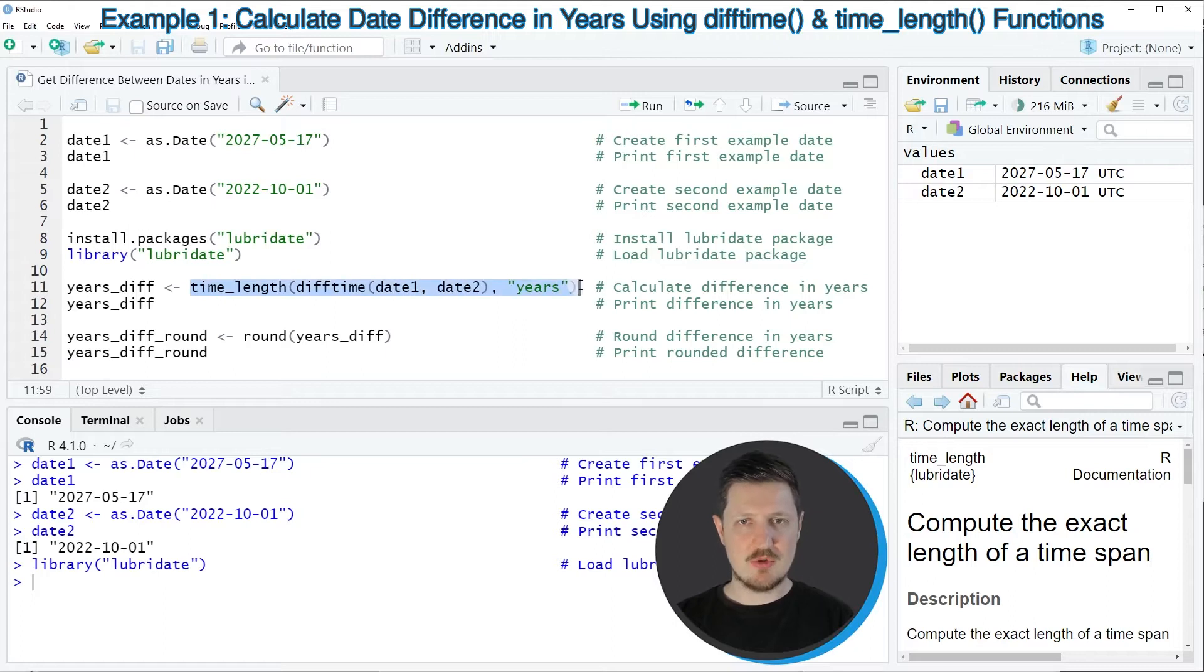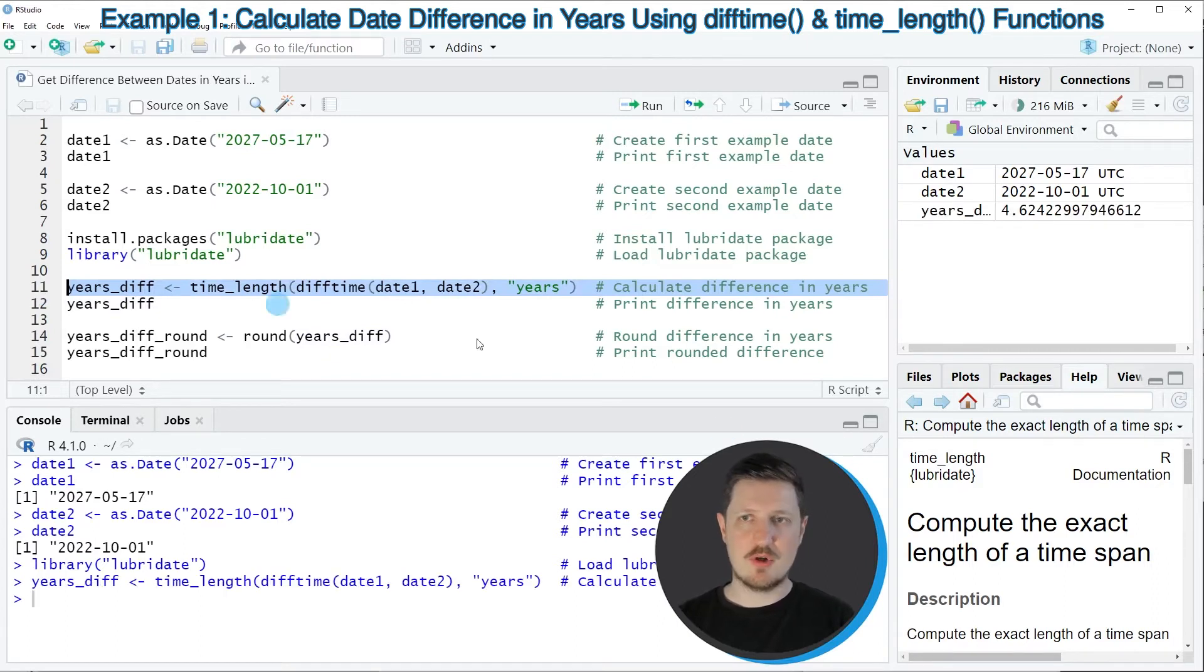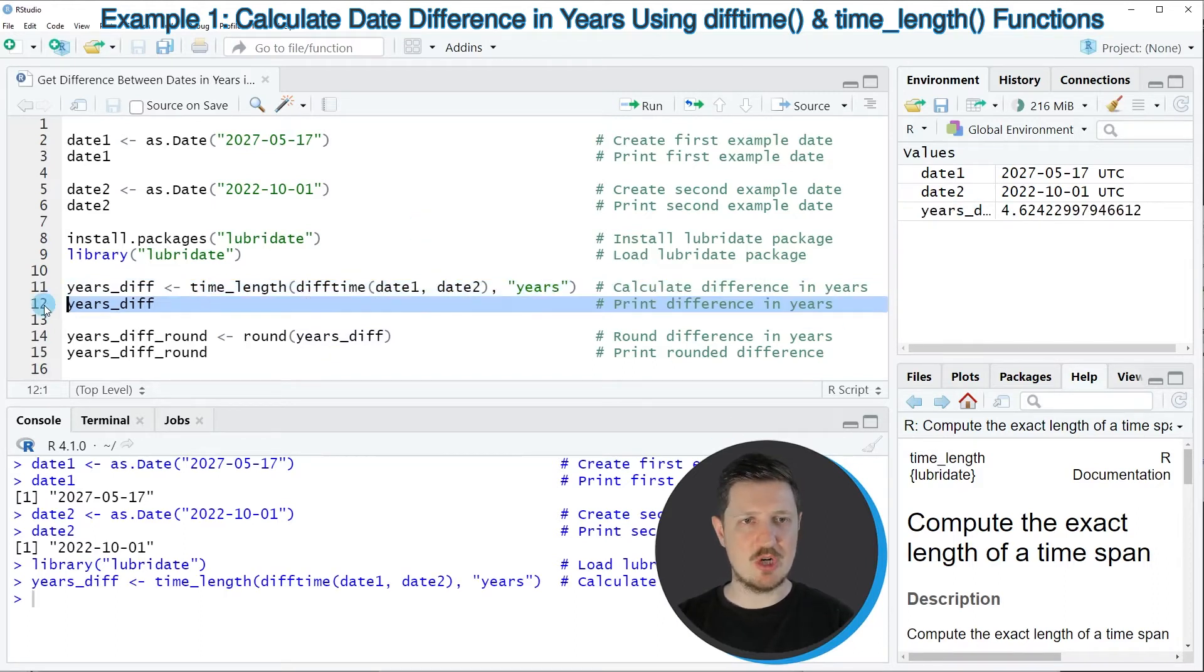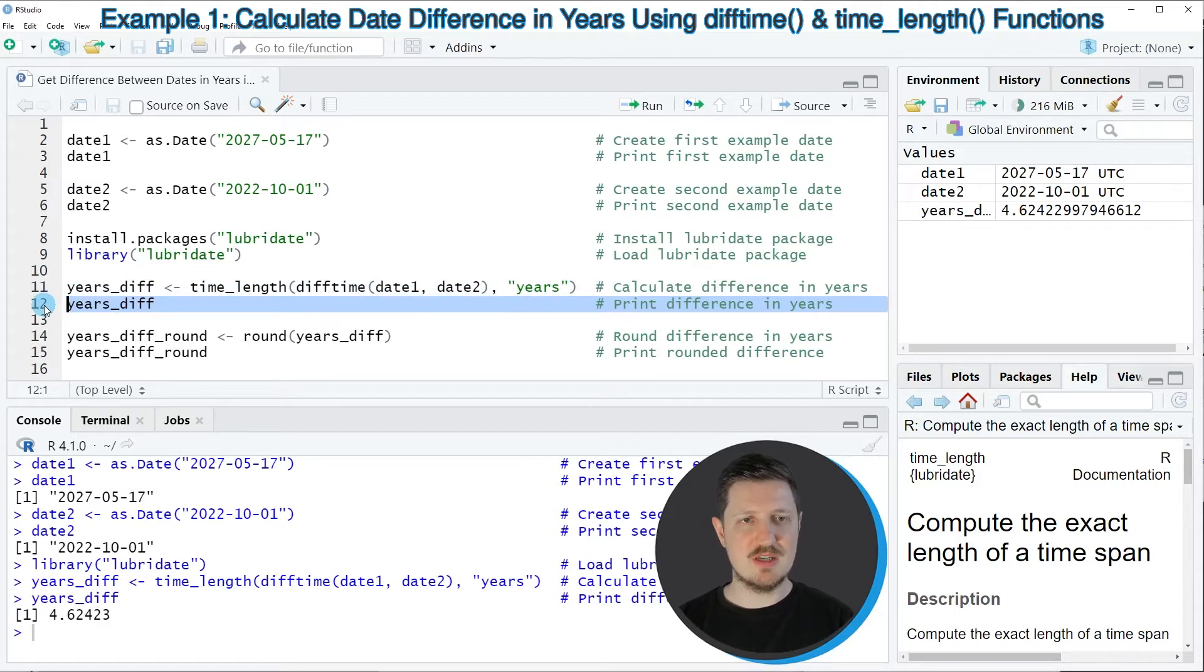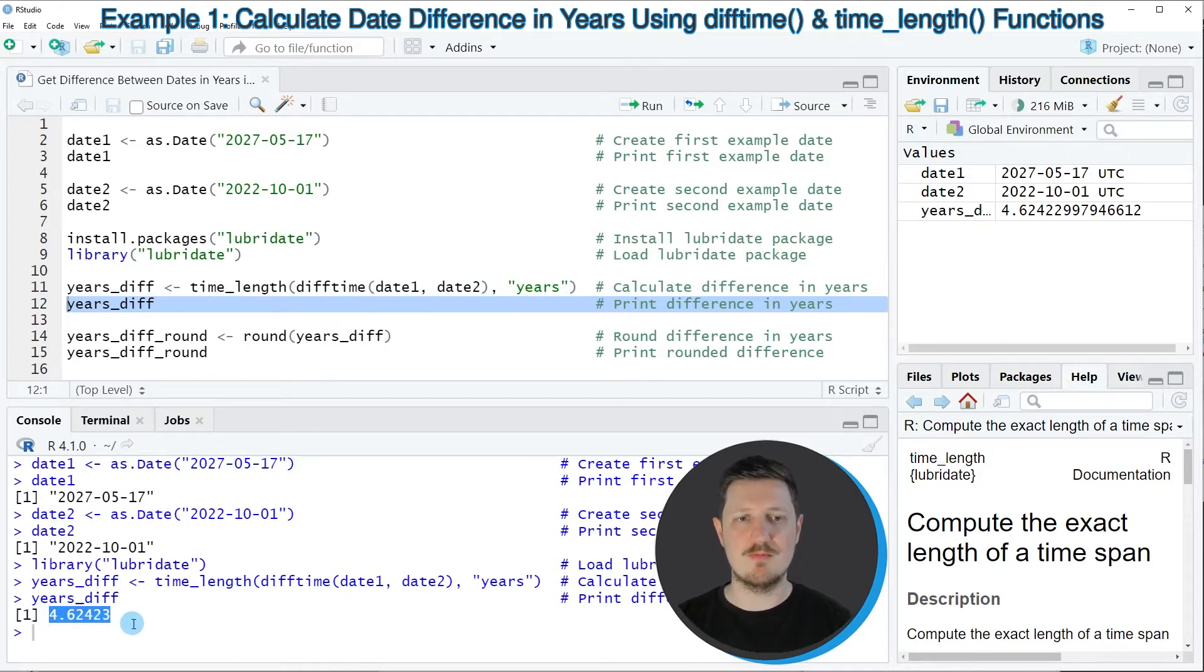And then I'm storing the output of this in a new data object that I'm calling yearsDiff. So if you run line eleven of the code you can see that this data object is appearing at the top right and we can print the output of this in line twelve of the code and then you can see that our difference in years is 4.62423.